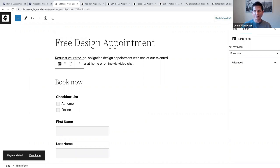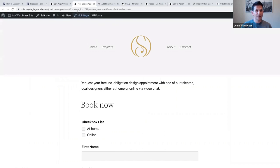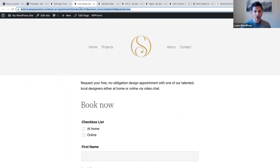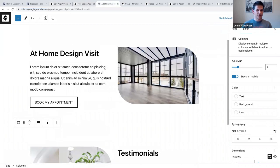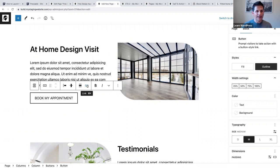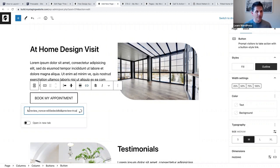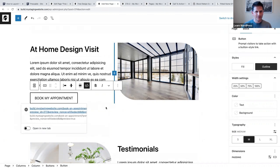I'm going to update this, click preview, and grab this URL - copy it - because that is the address of this page. Then we're back on the floors page. I'm going to select the 'Book my appointment' button, click on Link, and paste that URL - that's where I want people to go when they click the button.